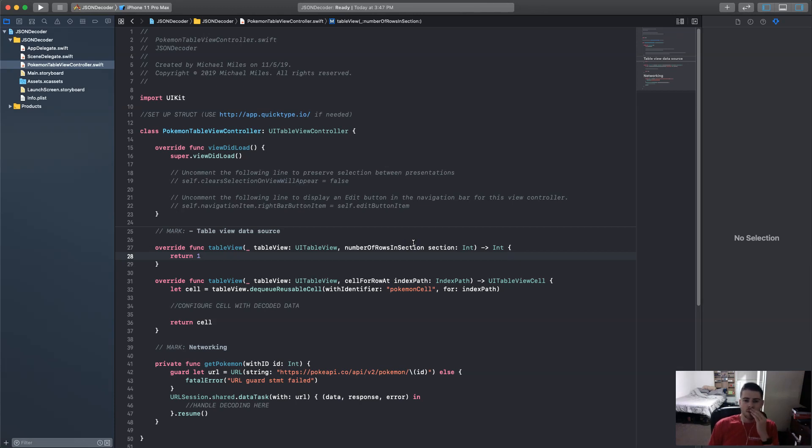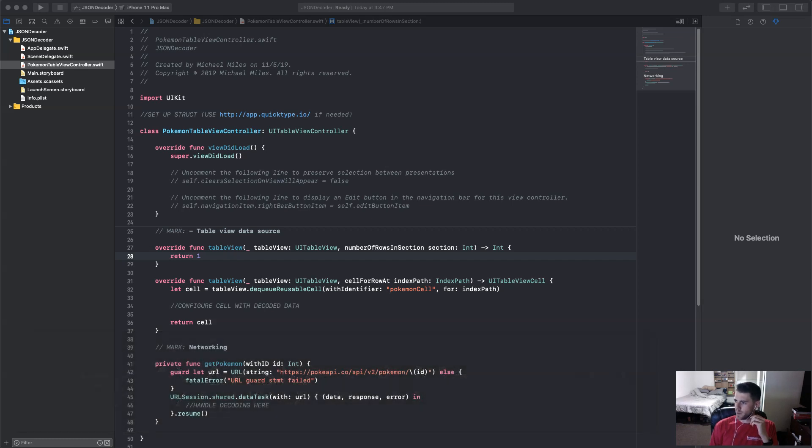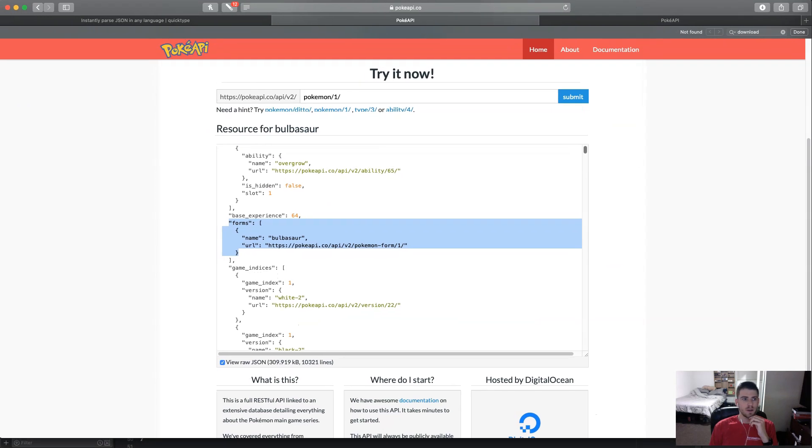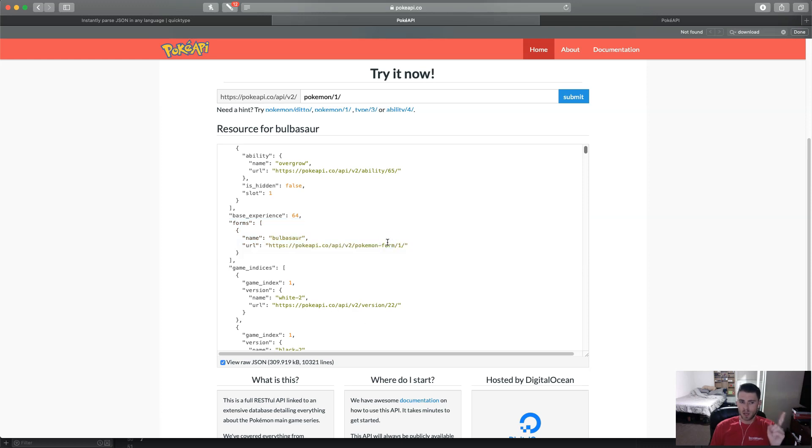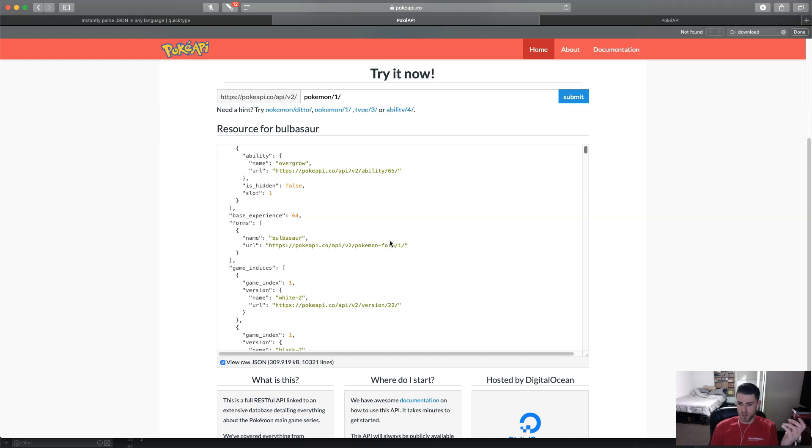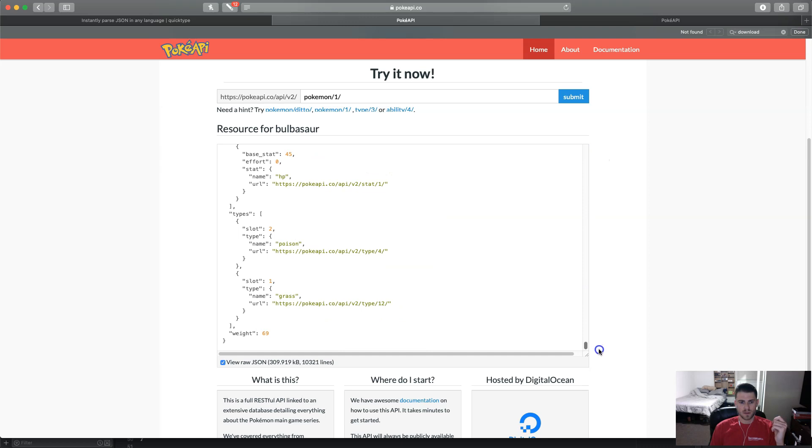Okay, so the first thing we need to do is to analyze and map our JSON. And today we're going to use the Pokemon API. And it is at pokeapi.co. Let's bring it over here. Here it is. And so what I want to pull from this is the name and the types. So if you're familiar with Pokemon, each Pokemon has a type that's like an element. Like Bulbasaur, this example right here, is a poison and grass type.